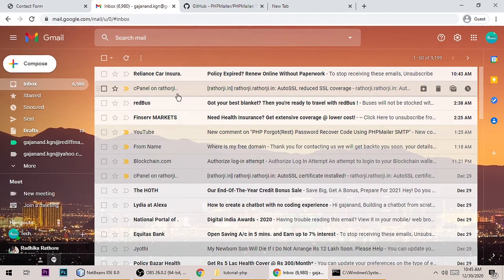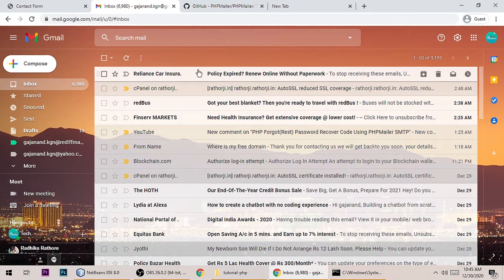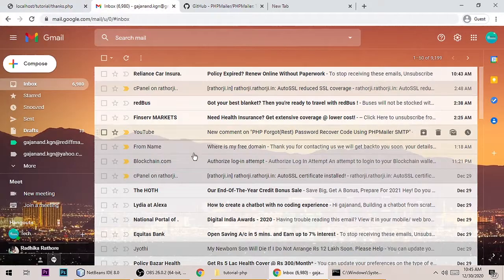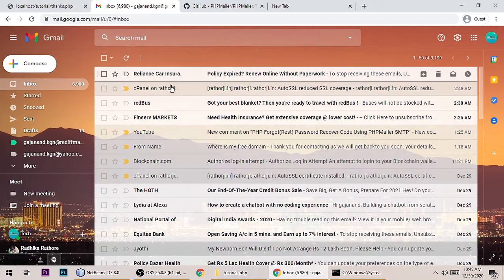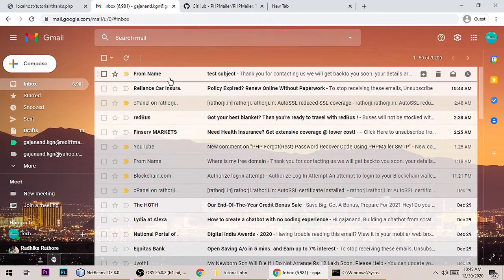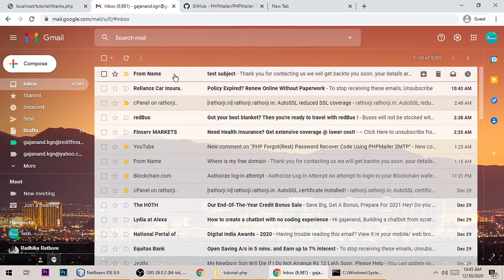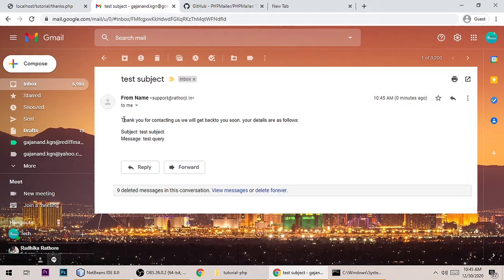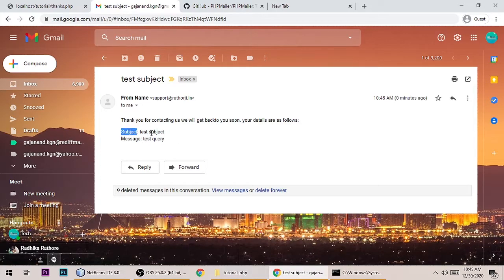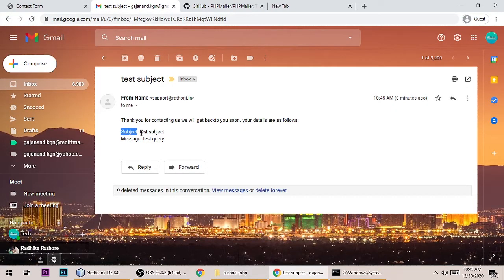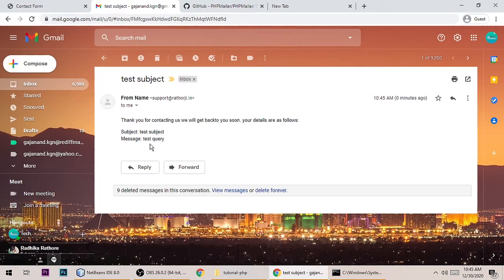Let's submit it. It will send a mail and says 'thank you for contacting us'. Let me show you the inbox - now there's a mail record. Here is 'thank you for contacting us' and the subject. Whatever subject the user types from here will come here, and the message will be here.